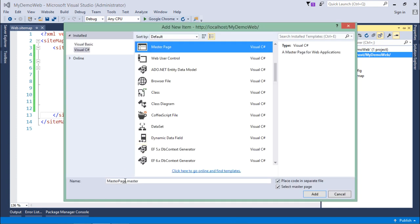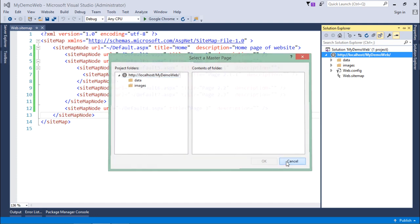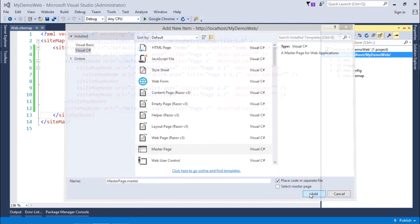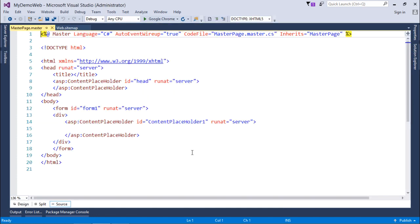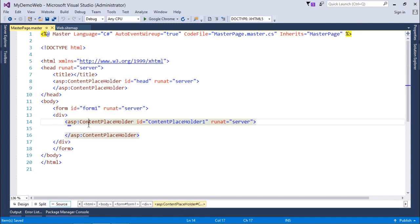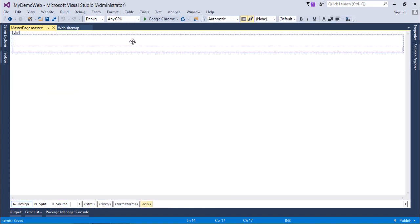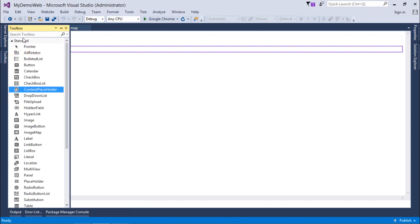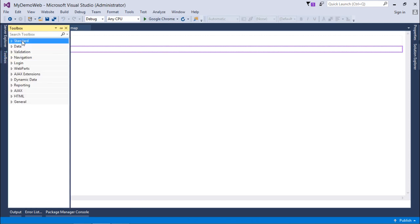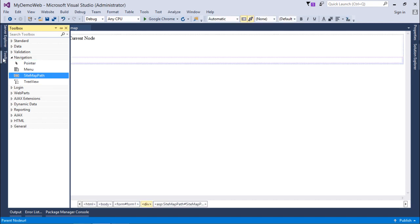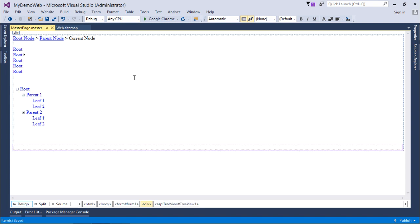Let's add a master page now. So here is a master page, masterpage.master. Let's add this. It's not a nested master, so let's uncheck and add. We have already seen all this, so let's start working on that.